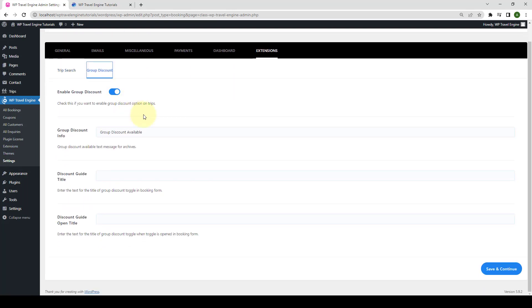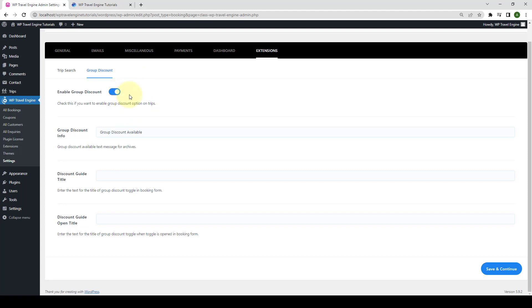Here, you can define different settings for the add-on. First, you can enable or disable the group discount for all of your trips. You can disable or enable it with the help of the toggle. After you enable the group discount, this option will be available for all of your trips.